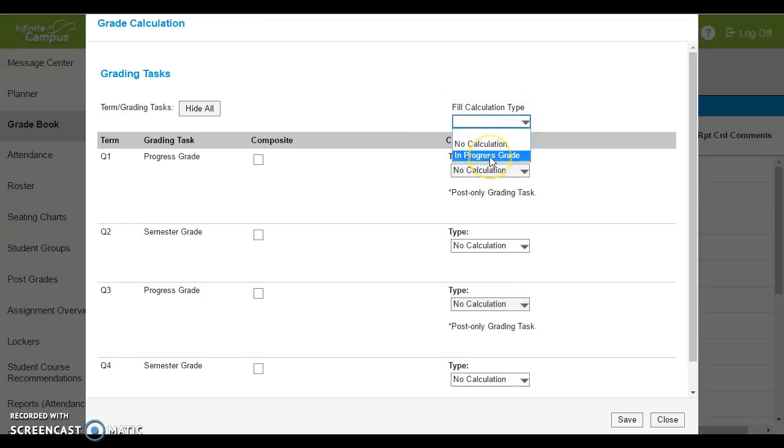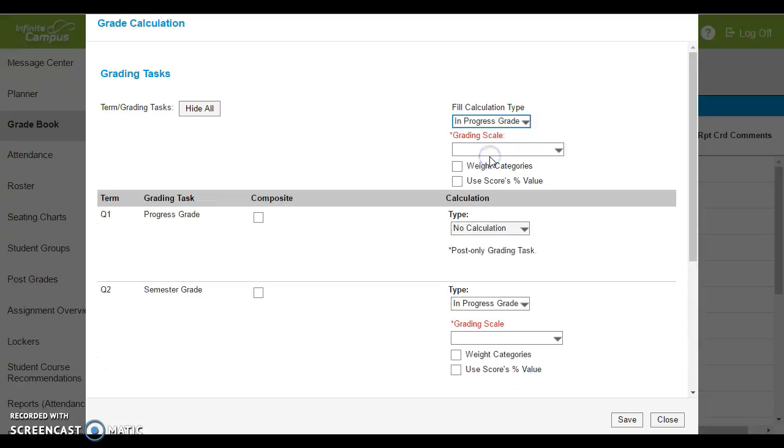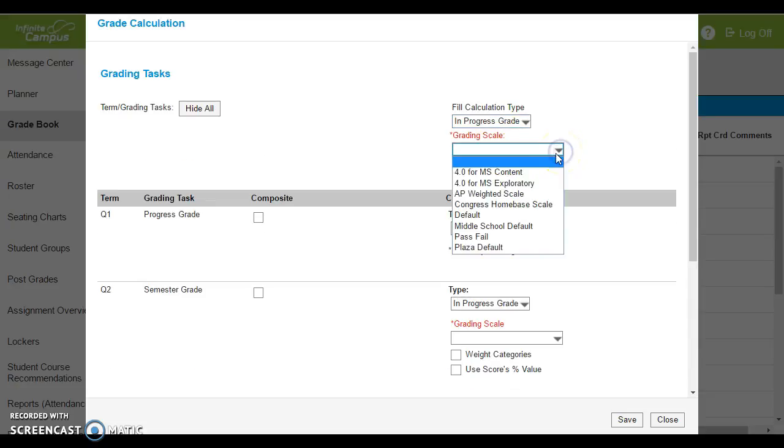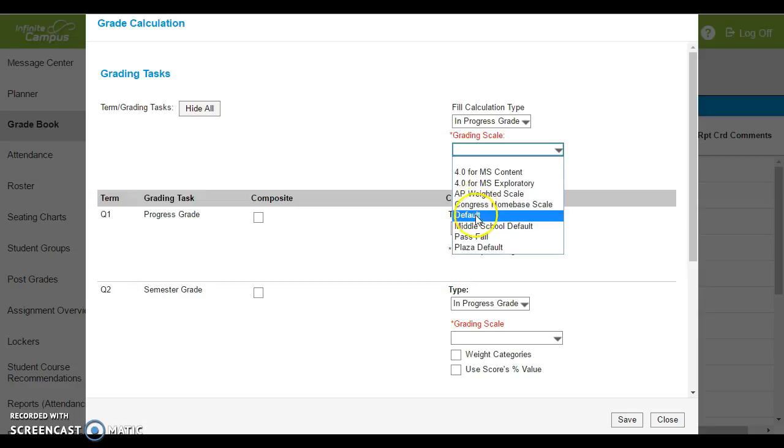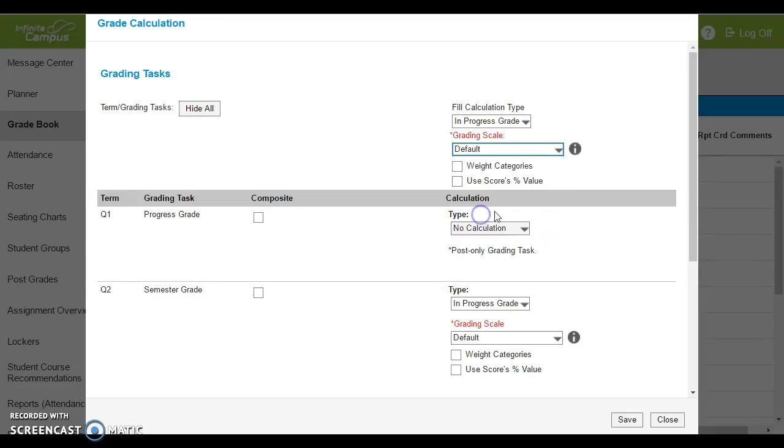Select in progress grade, and then for grading scale you essentially have two options. You can either choose default, or if you're choosing an AP class, it's not showing up, and my guess is because this is a homeroom it's not showing up. So select default. If you're teaching AP, there will be another option that says AP course.